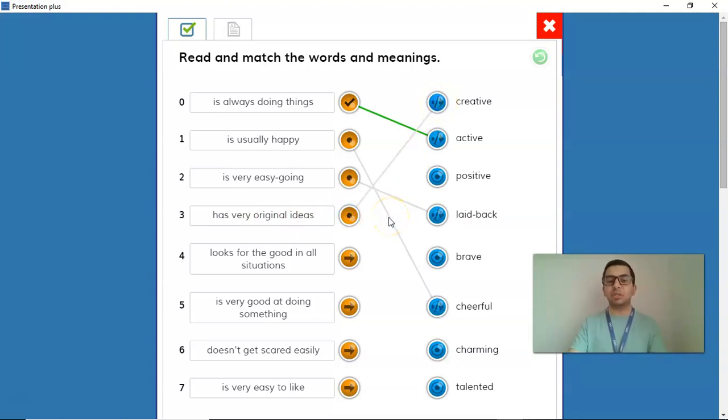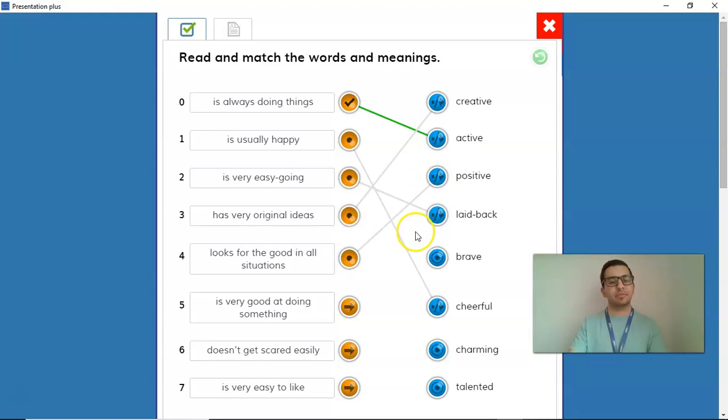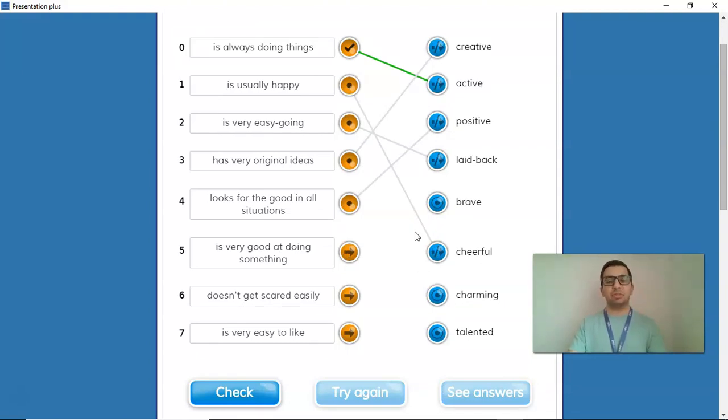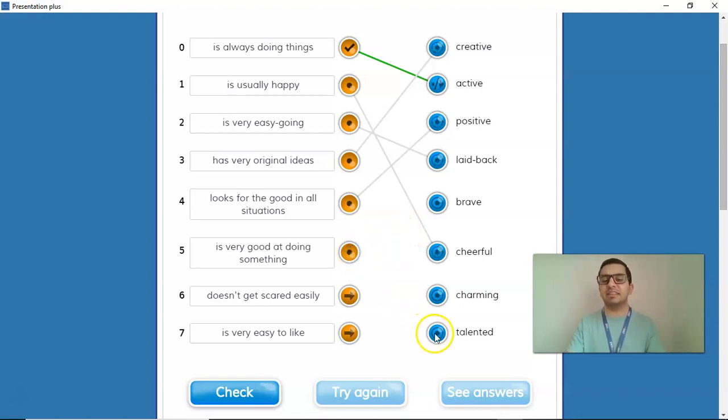A person who looks for the good in all situations. Well, that person has a lot of positive thoughts. That person is very positive. Number 5, a person who is very good at doing something. A person who can sing well, a person who can draw well, I think that person is very talented.